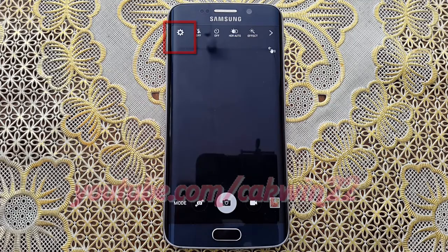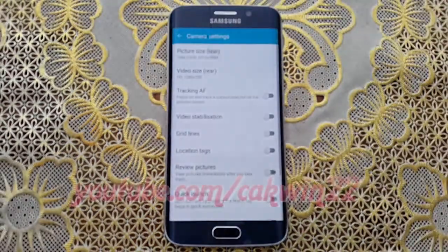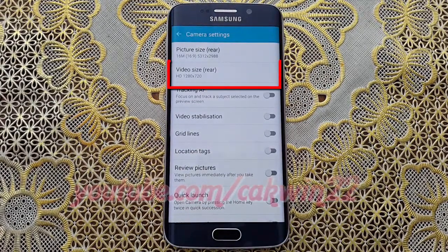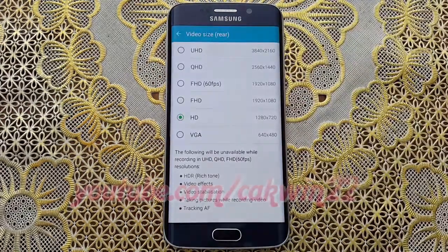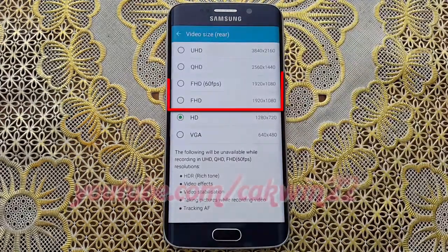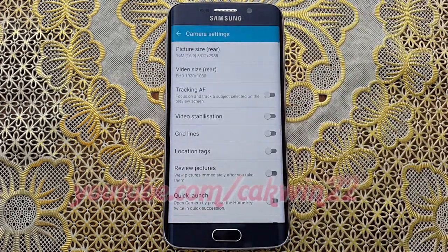Tap video size, then select FHD or FHD 60fps at 1920x1080 resolution.